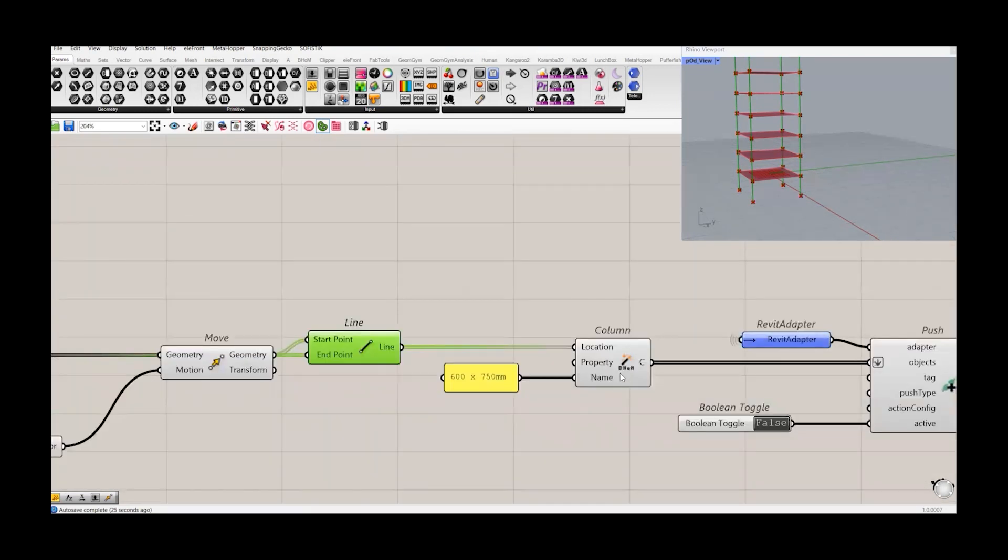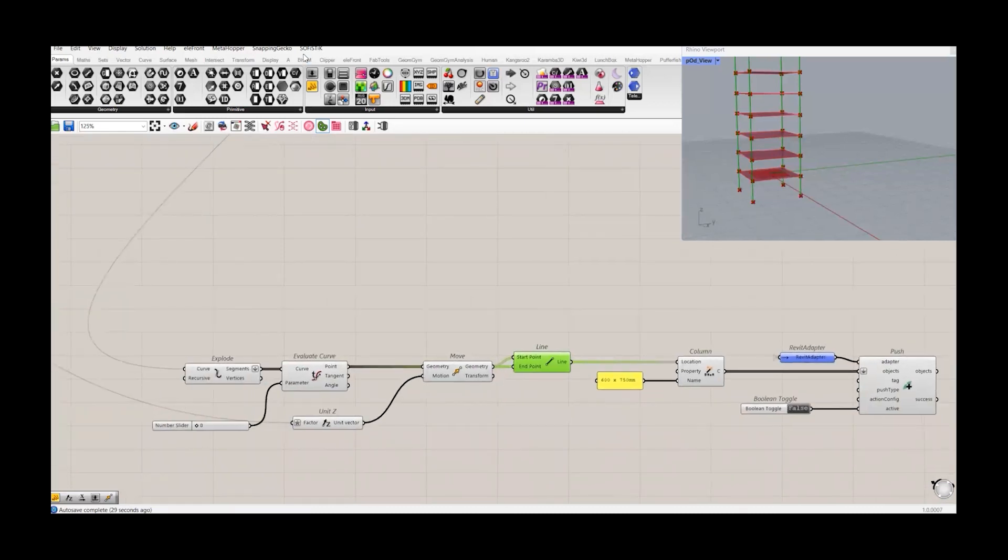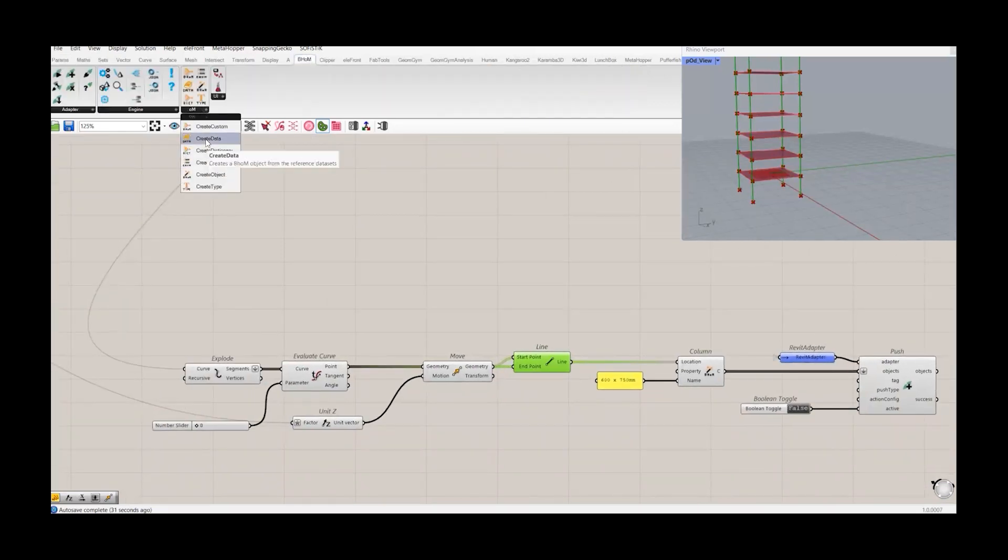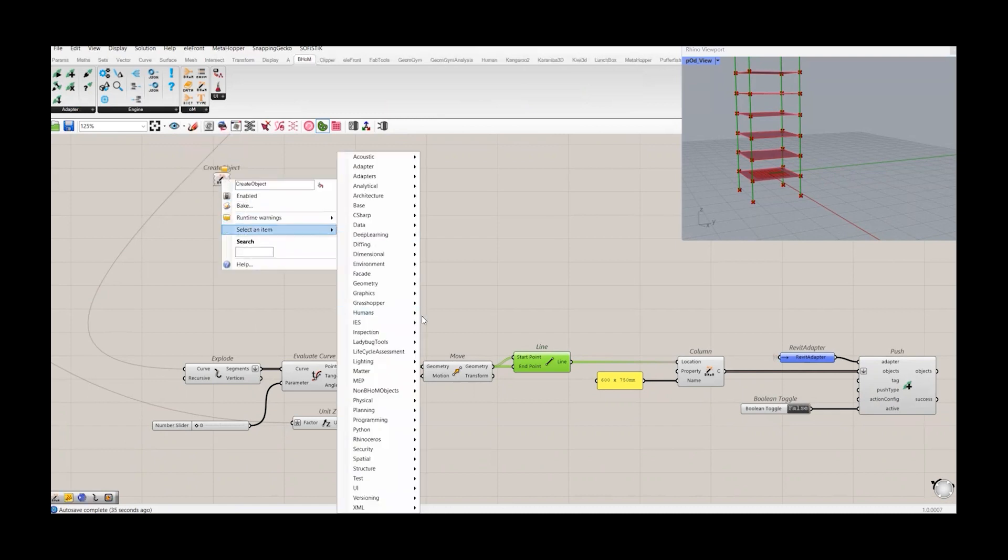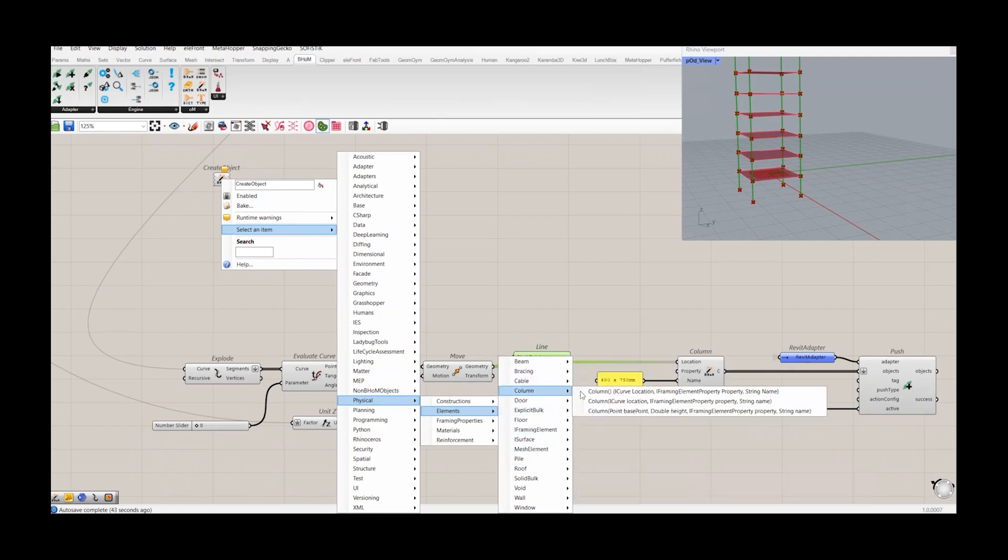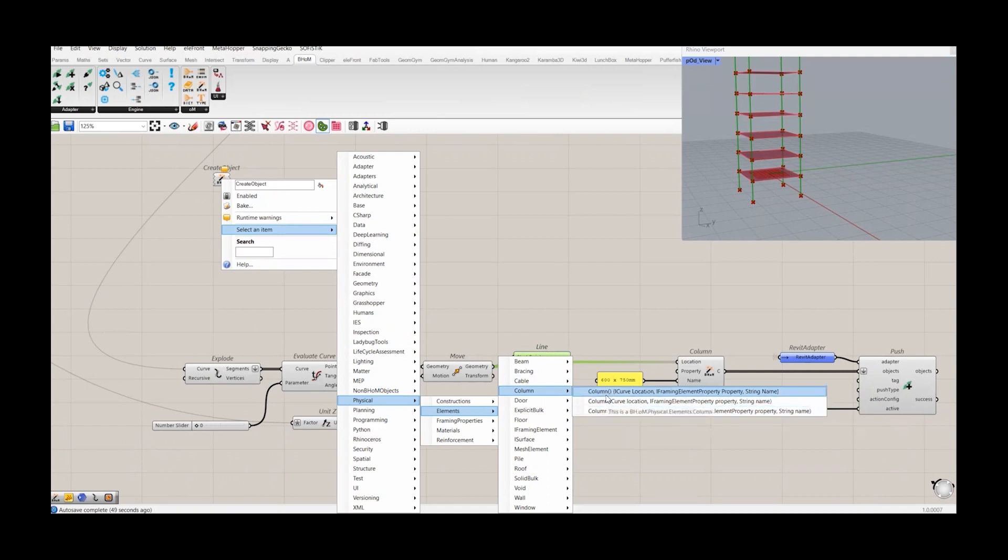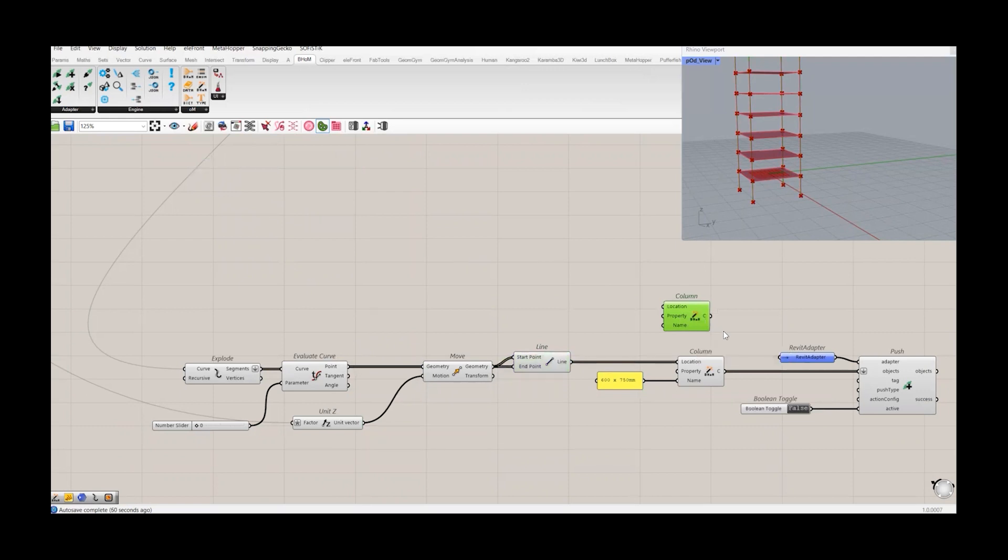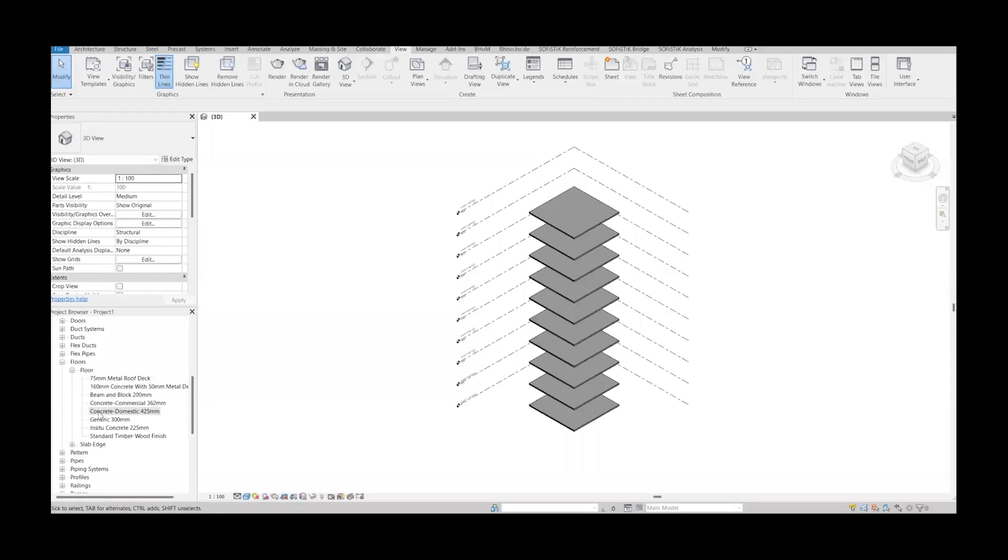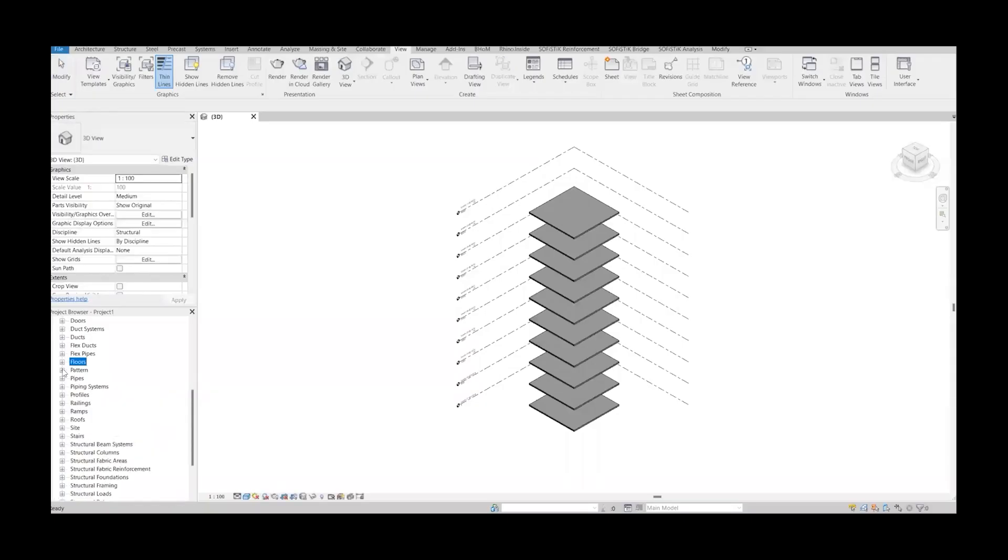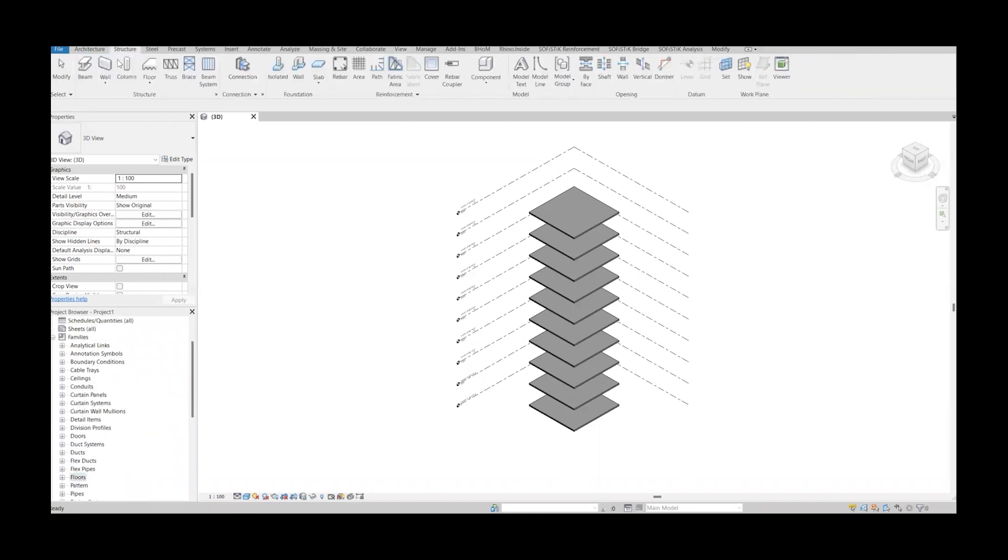If you just go to the BOM, create object, right click, and again go to the physical elements and to column, you have the options. So I have to choose the simple one to create the column from the lines. That's the one. You can also choose the points, but as I have already created the lines, it's better to choose the lines.